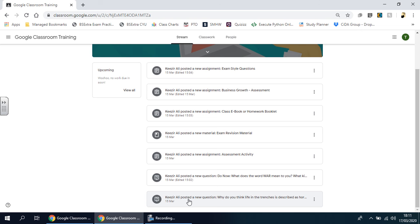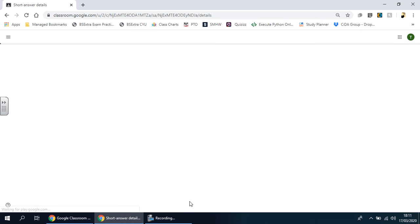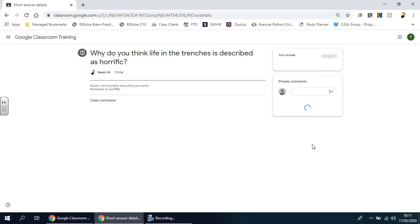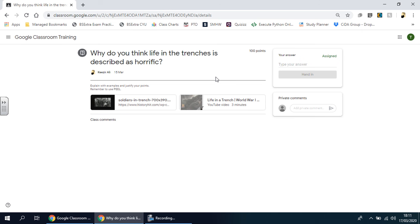If I click on here you'll see this is a question. Sometimes your teacher might give you a question very similar to this, straight onto the screen. You look at the question and basically type in your answer here, and then you hand it in.